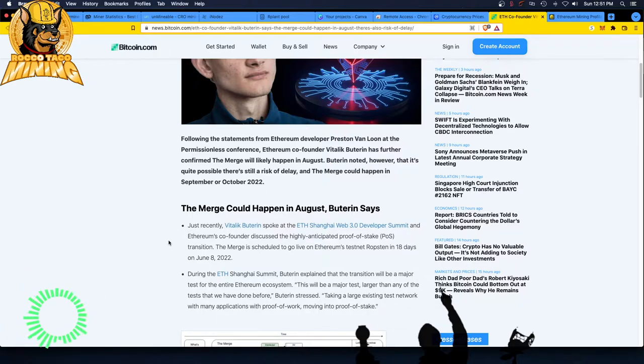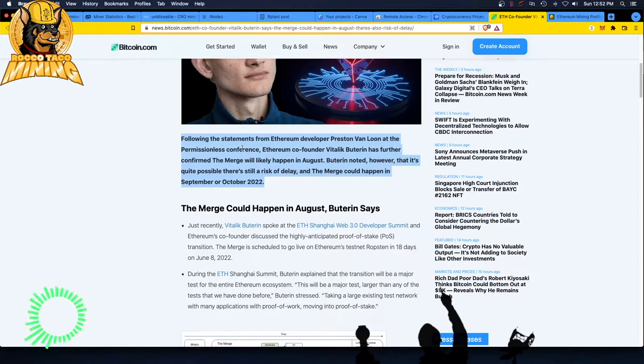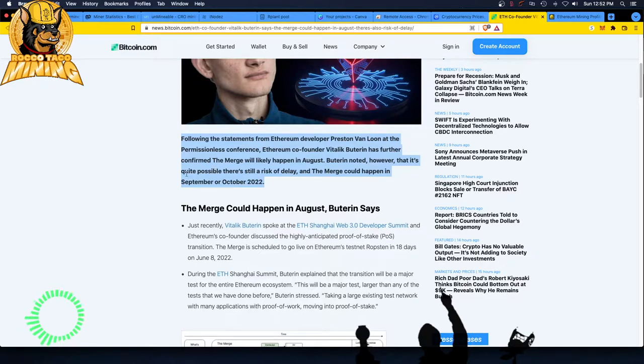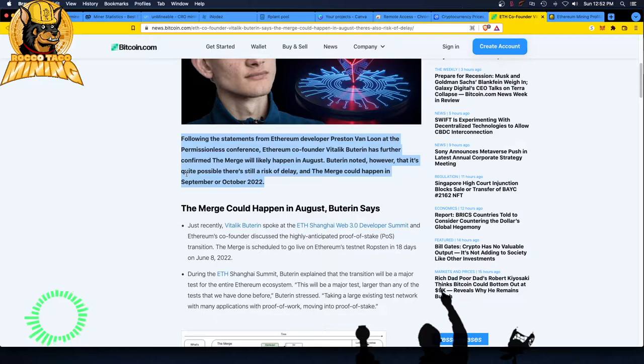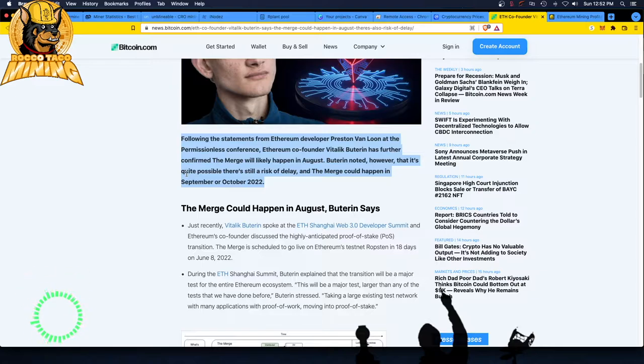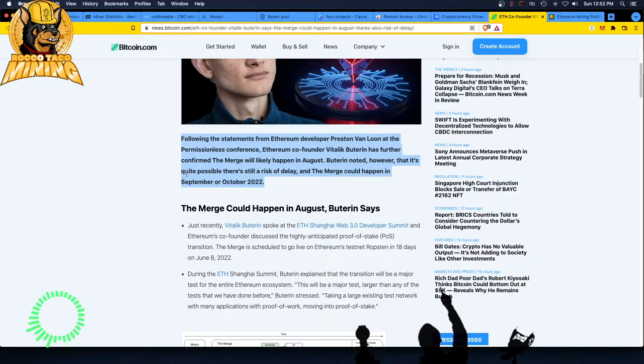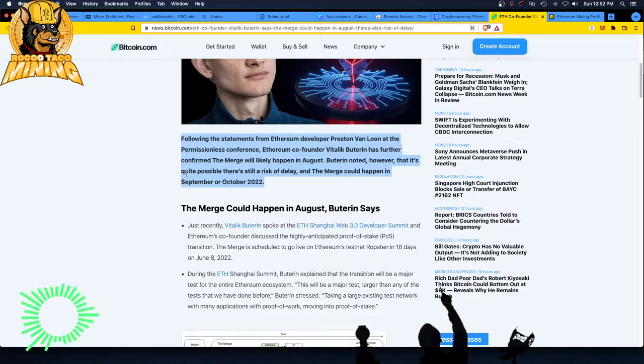Oh, what are these saying? Following the statements from Ethereum developer Preston Von Loon. These are all like Bond villain names, you know, at the permissionless conference. Ethereum co-founder Buterin has further confirmed the merge will likely happen in August. He noted, however, that it's quite possible there is still a risk of delay and the merge could happen in September, October, maybe November, maybe December, maybe January 2023 or February or March or April. You just don't know.